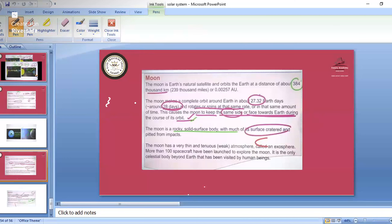Yesterday we studied about our universe, solar system and planets. Today the study topic is about the moon and comets and why they were left. After that, we will start studying latitude, longitude, and the motion of the earth — rotation and revolution — and how all these changes are taking place. We will study these after finishing the universe topic.